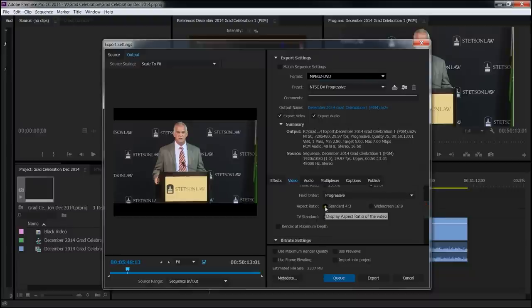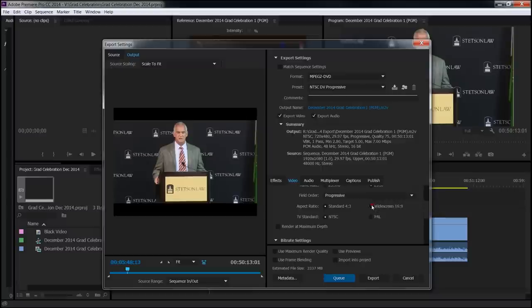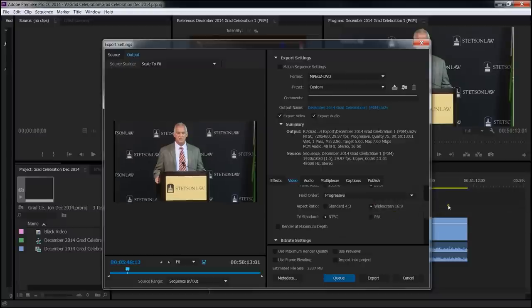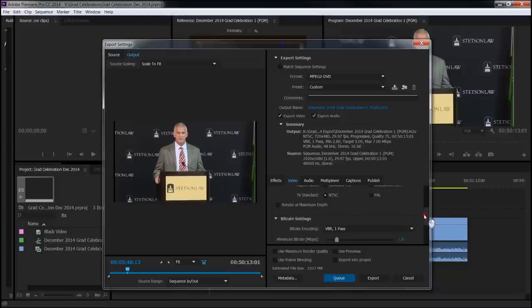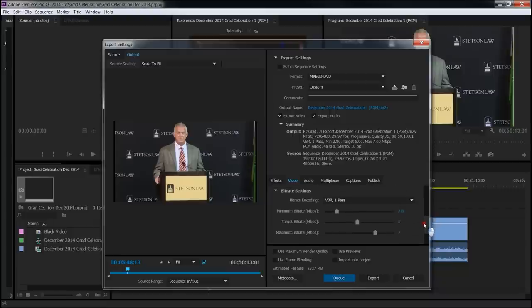And the problem here though, is it has selected standard 4 by 3 ratio. I don't want that. I want widescreen. So I'm choosing that. You can see it's now corrected over here in the preview. And let's see. Looking good.